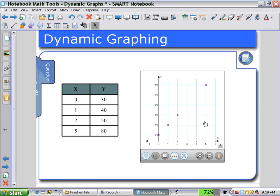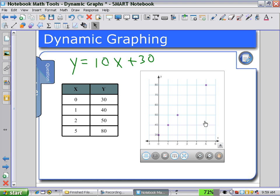In this case, they could figure out that y equals a rate of ten dollars per hour, plus the thirty dollar bonus. Let's see if we can recognize that with our math ink.